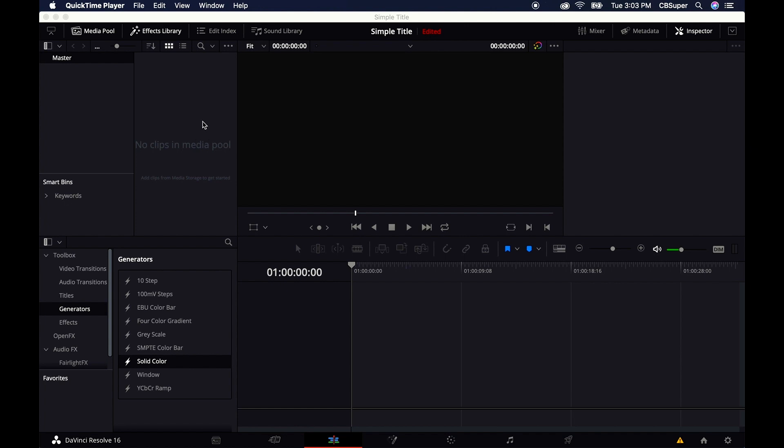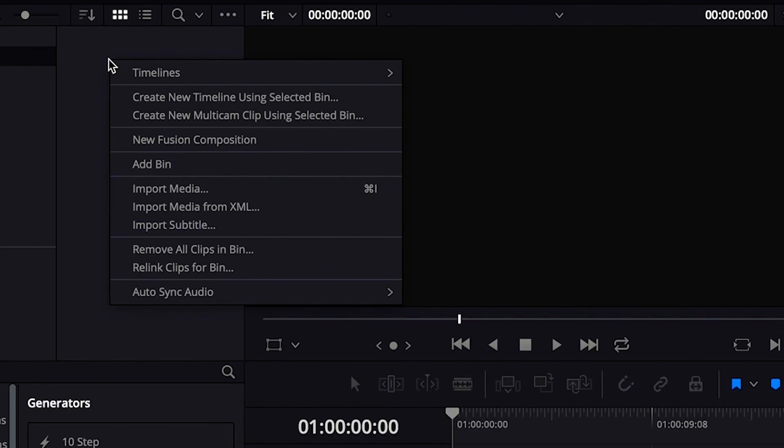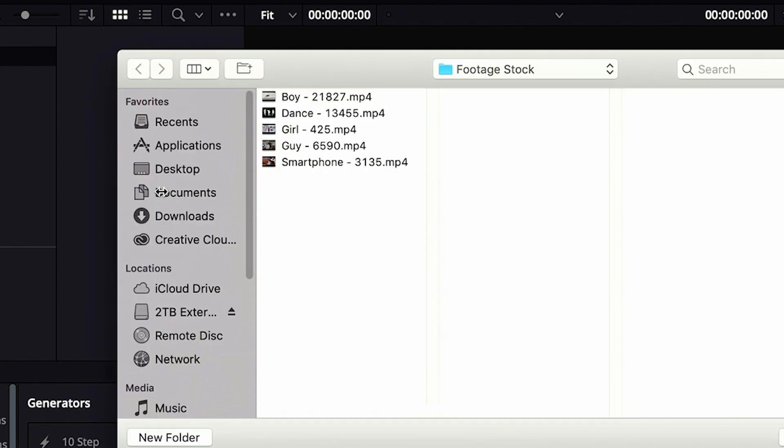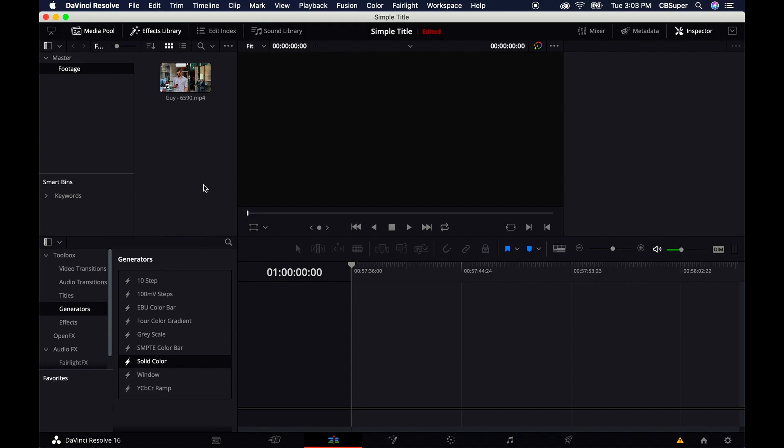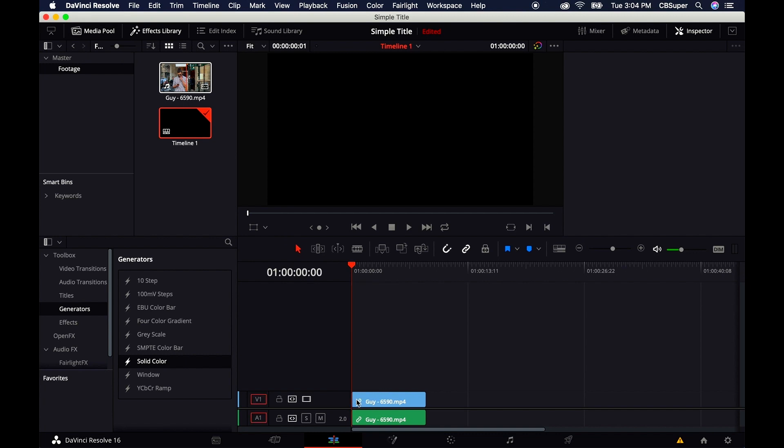I already have DaVinci Resolve open. I'm going to create a new bin by right-clicking New Bin and title it Footage. Just to the right of that, right-click again, twirl down to Import Media. I'm going to bring in this footage of this guy on his cell phone and drop it into the timeline. We want to create a title for this.